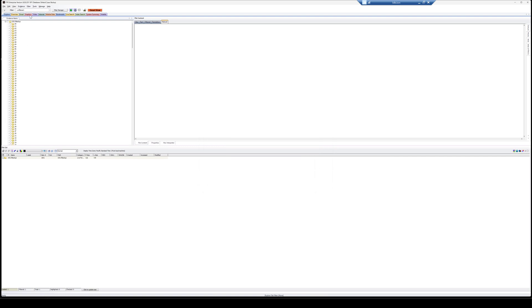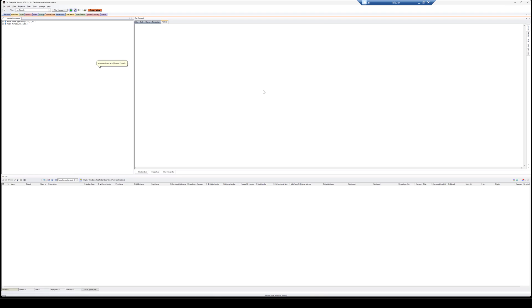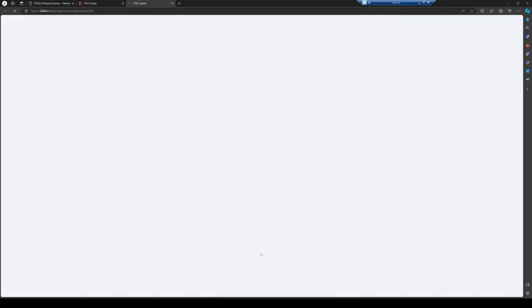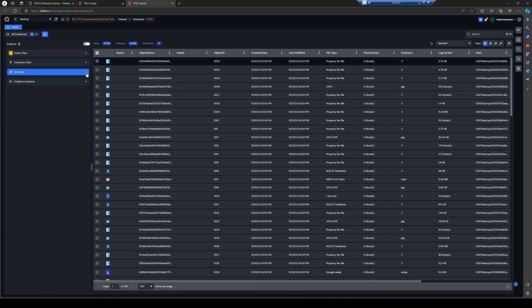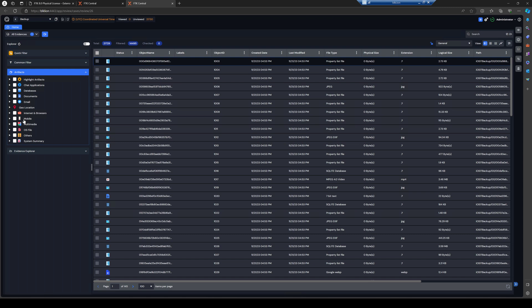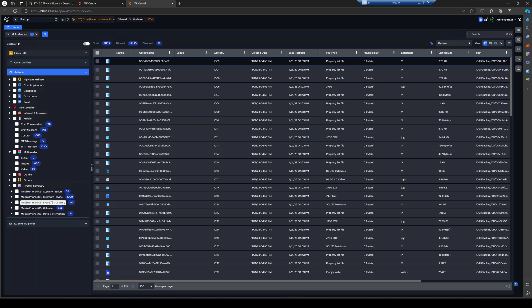And it'll bring it in. And it'll parse it out. If we come over to the mobile data tab, you can see 3,521 items. Of course, we're typically going to review our stuff in SmartView. So, we'll go ahead and kick off SmartView. And that's going to load us into our backup here. And we can come into artifacts and mobile. And we can see our chat conversations, chat message, MMS, SMS, etc. Multimedia for our images and video. And system summary for some other information such as browser data, Bluetooth information, so on and so forth. So, we can go ahead and review that data here in SmartReview.